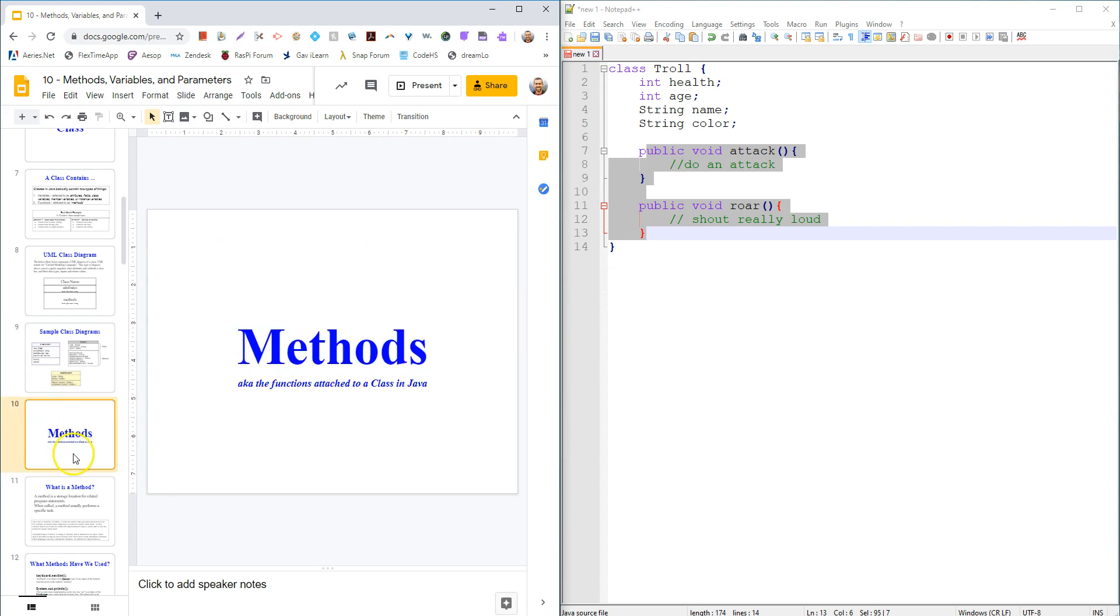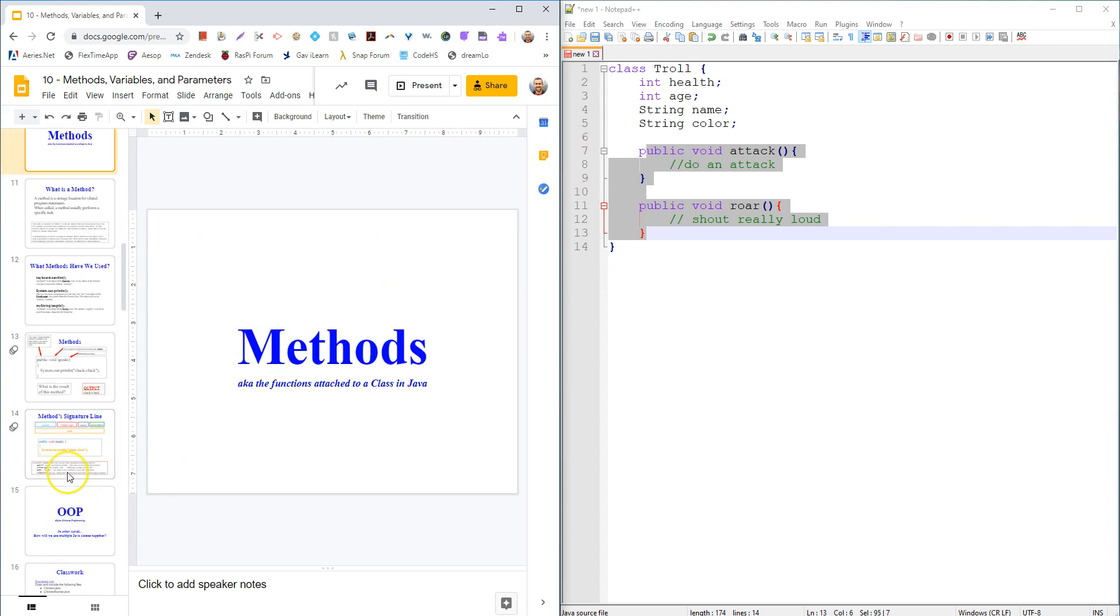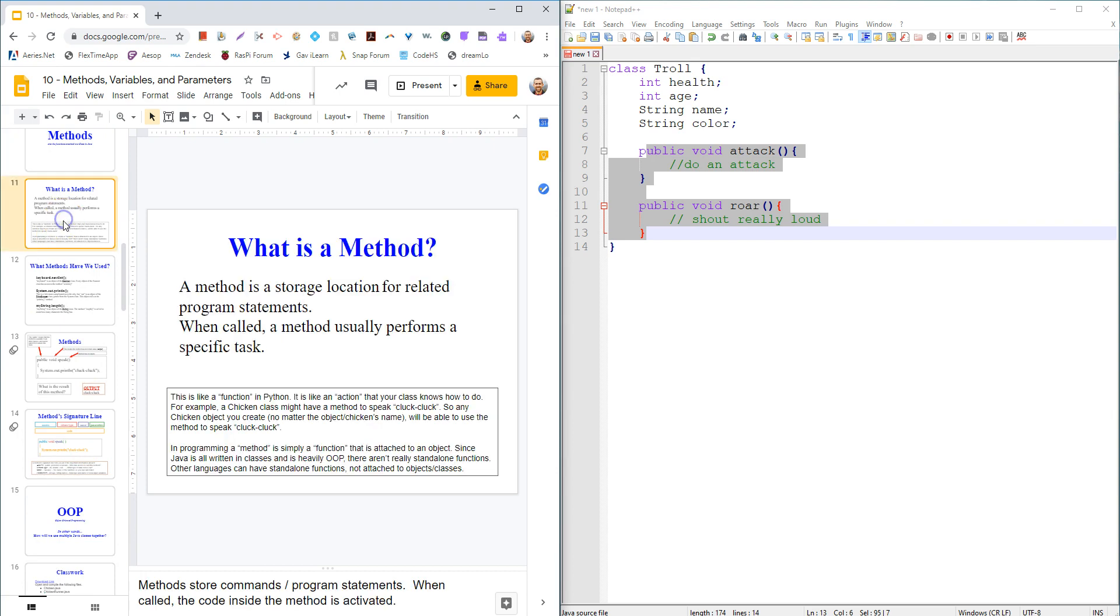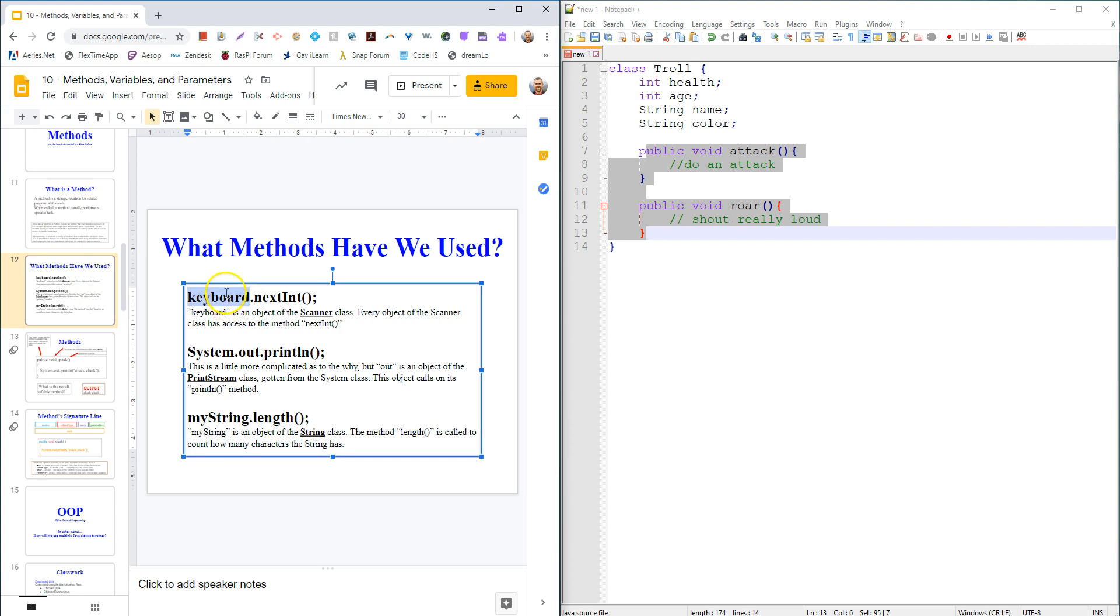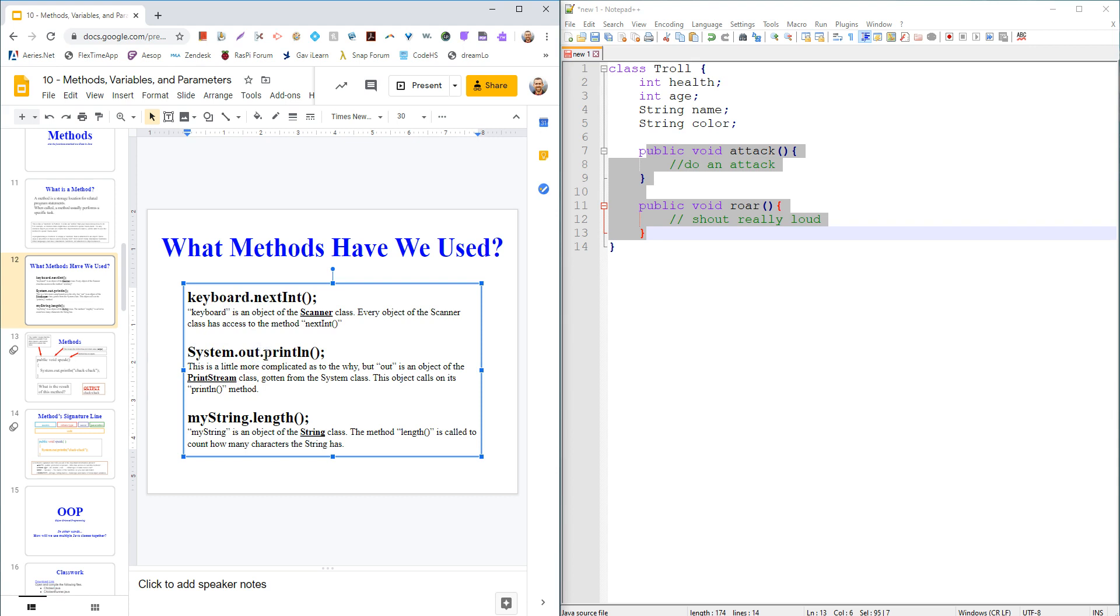So let's look at methods really quick. We did this in C, so most of this will be review. We've already been using some. So whenever we created a scanner object, we could call on its functions or its methods from the scanner class.